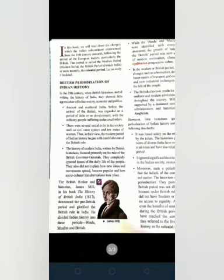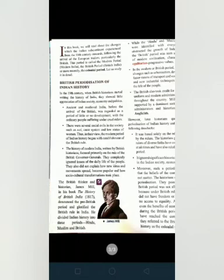Let us study in detail the British periodization of Indian history. In the 19th century when British historians started writing the history of India, they started writing an appreciation of Indian society — its economy and politics.